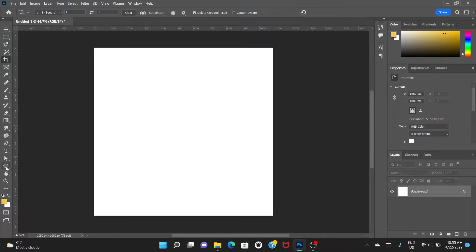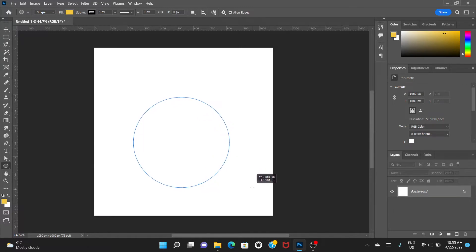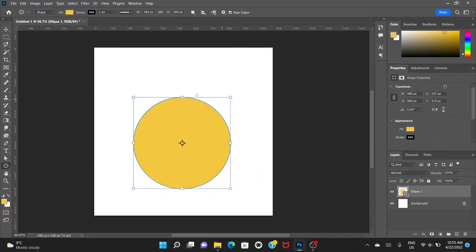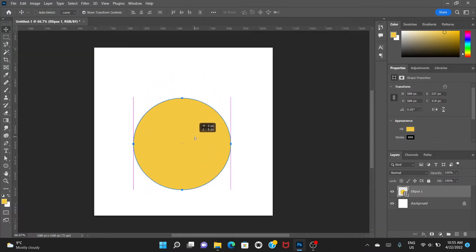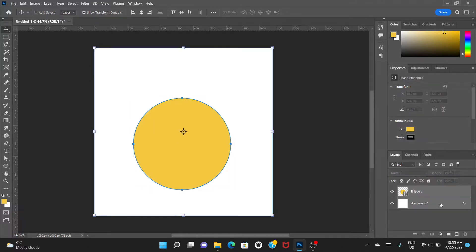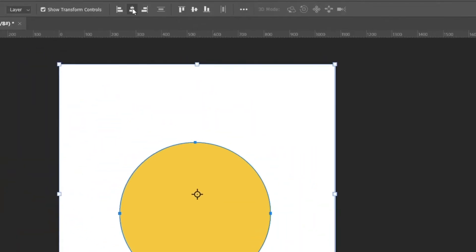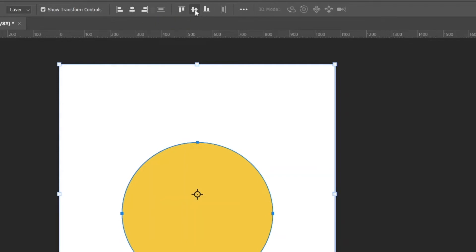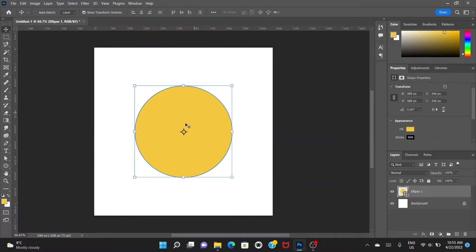Now we'll choose the ellipse tool and create a circle. Hold your shift key to make it a perfect circle. This size would be okay. With the move tool, just drag it to the center. To make sure it's centered, select the ellipse tool, hold shift, select the background layer, then go to align horizontal centers and align vertical centers. It's now at the very center of the canvas.